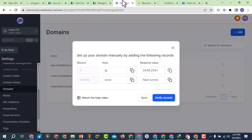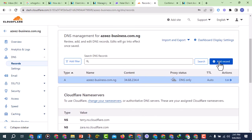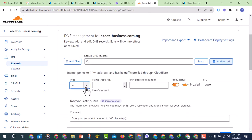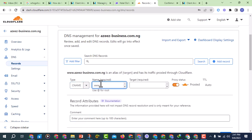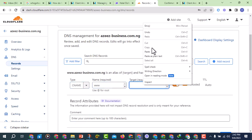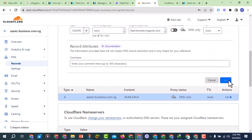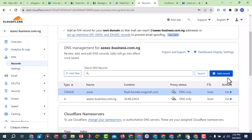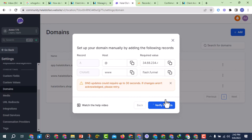That is the first record done. Now I'll go back to GoHighLevel to add a CNAME record. The host for this one is 'www' and I'm going to direct it to the value shown. Back in Cloudflare, click Add Record again, choose CNAME, enter 'www' as the host, paste the value, set the proxy to Off, and click Save. Once I've added both records, I'll click on Verify in GoHighLevel. This might not work the first time — you may have to wait one to three minutes.